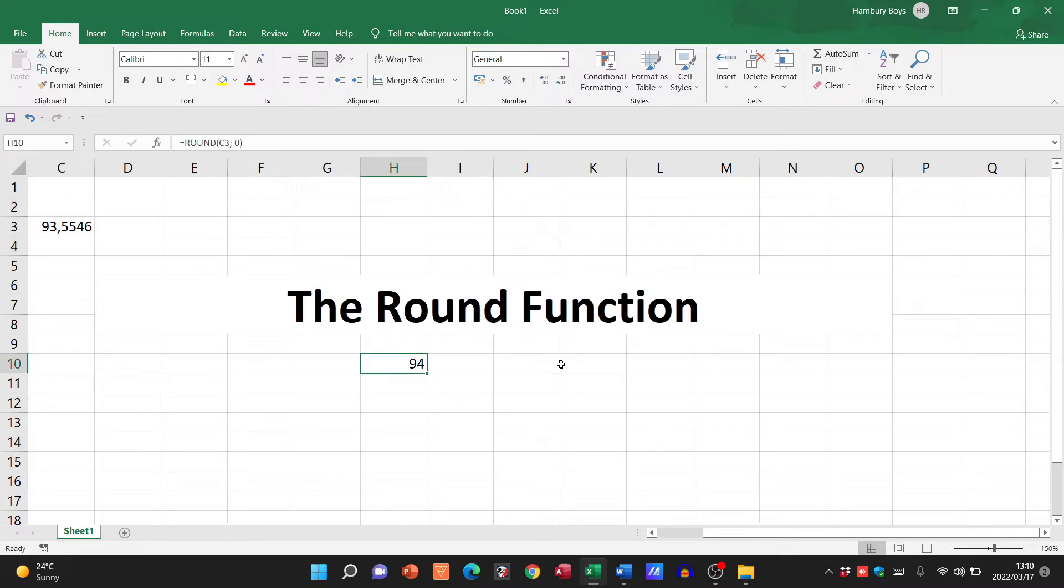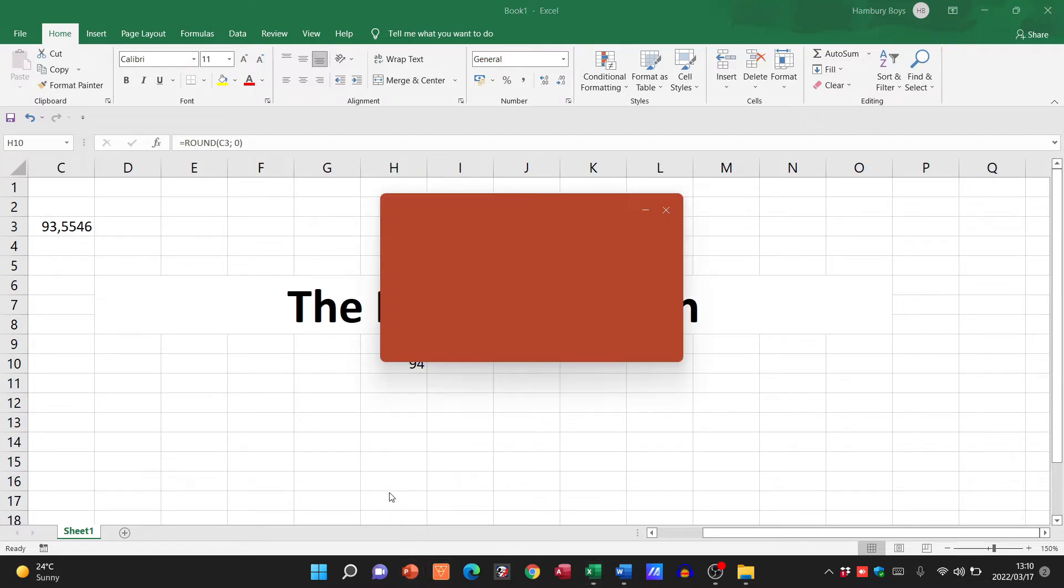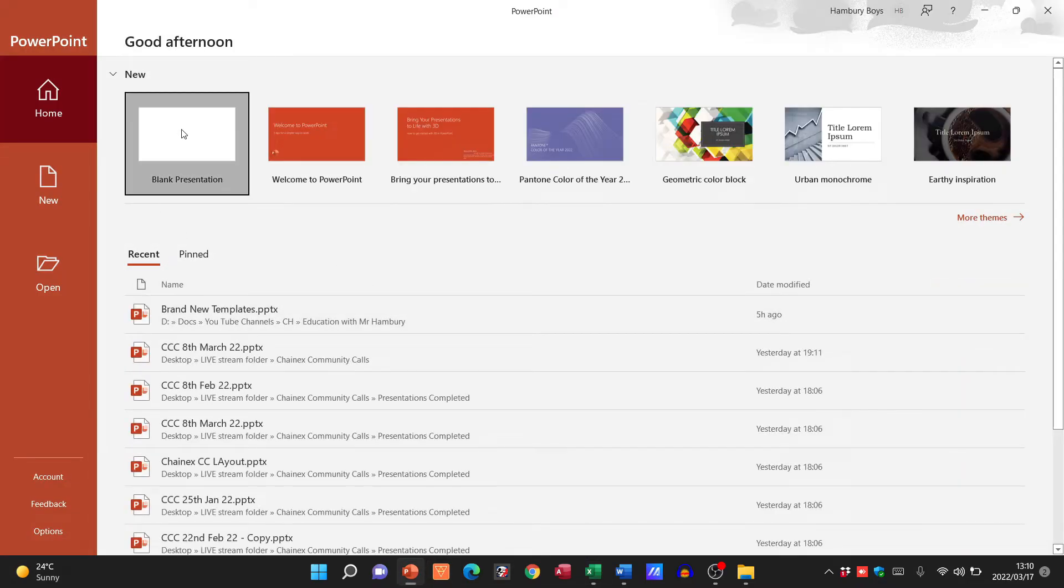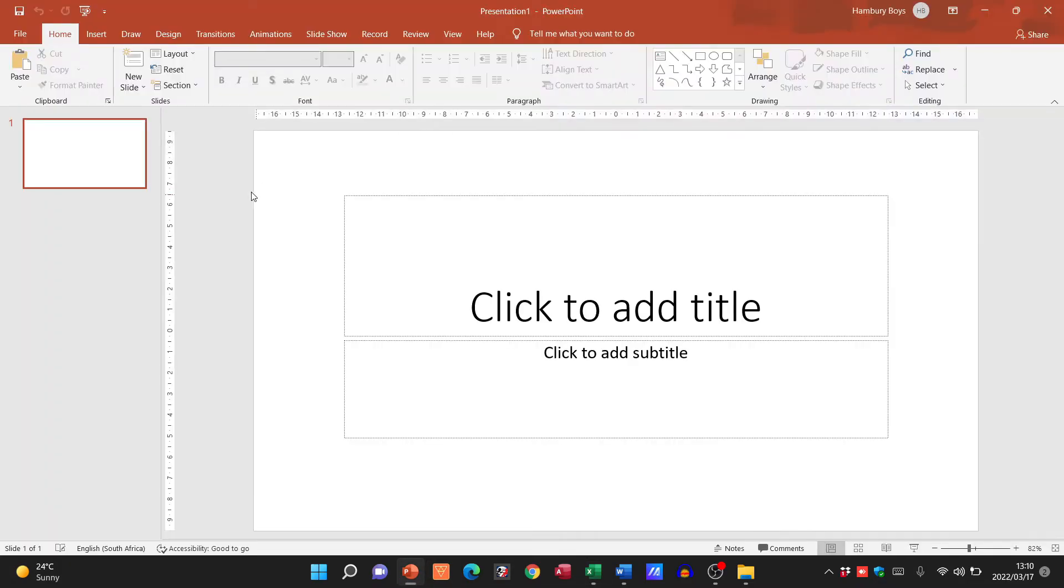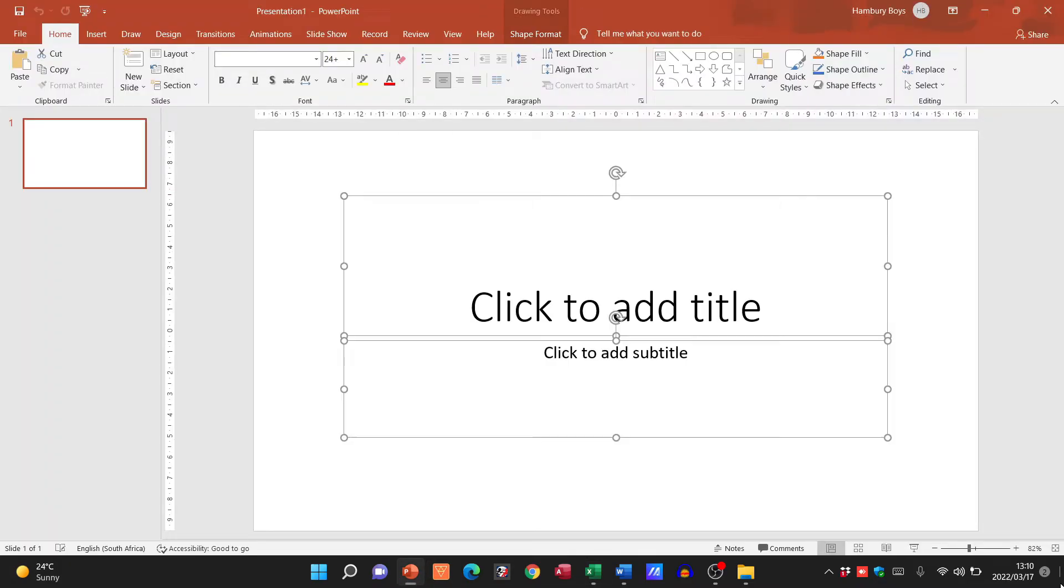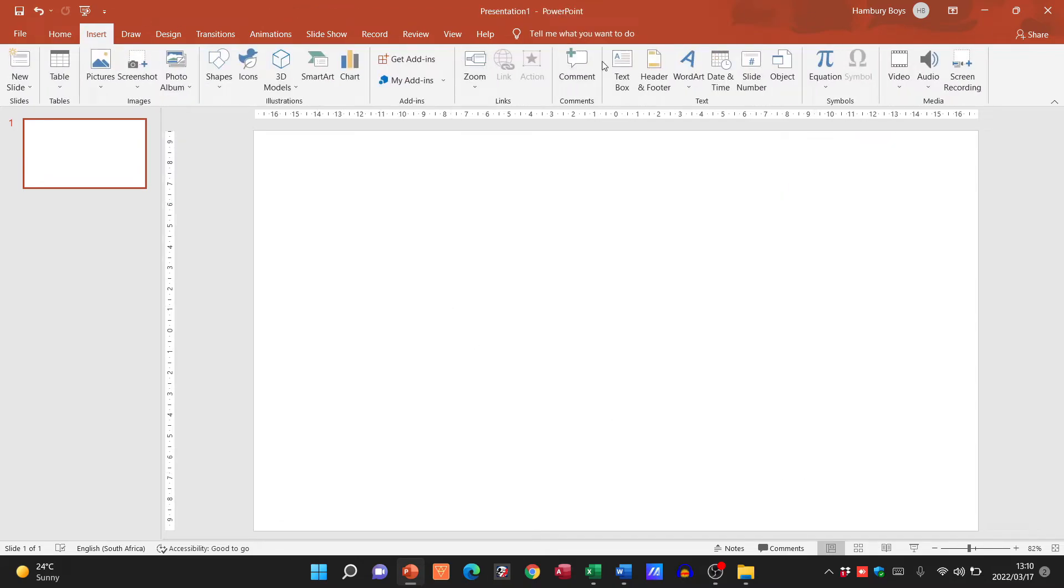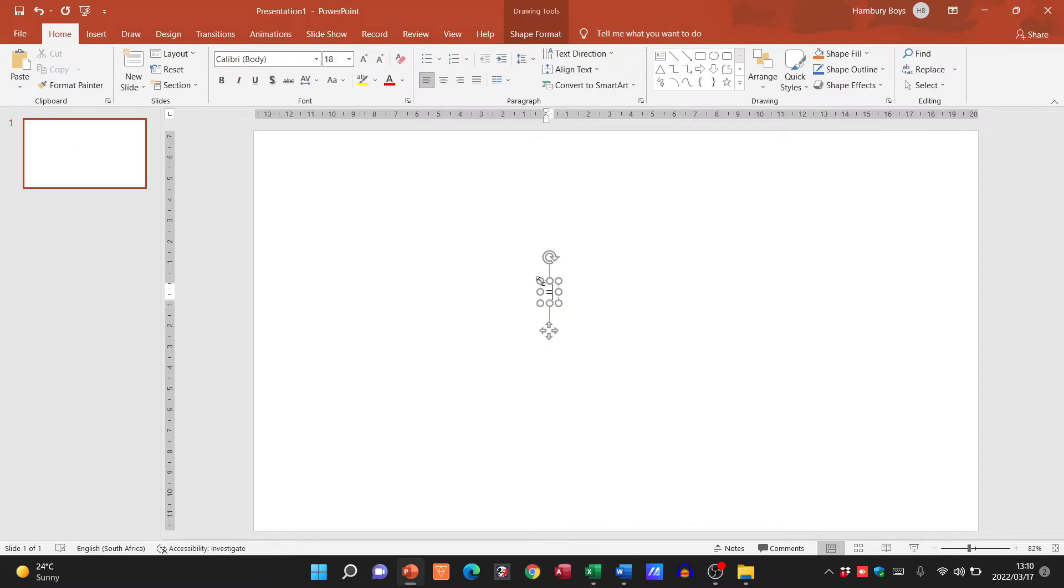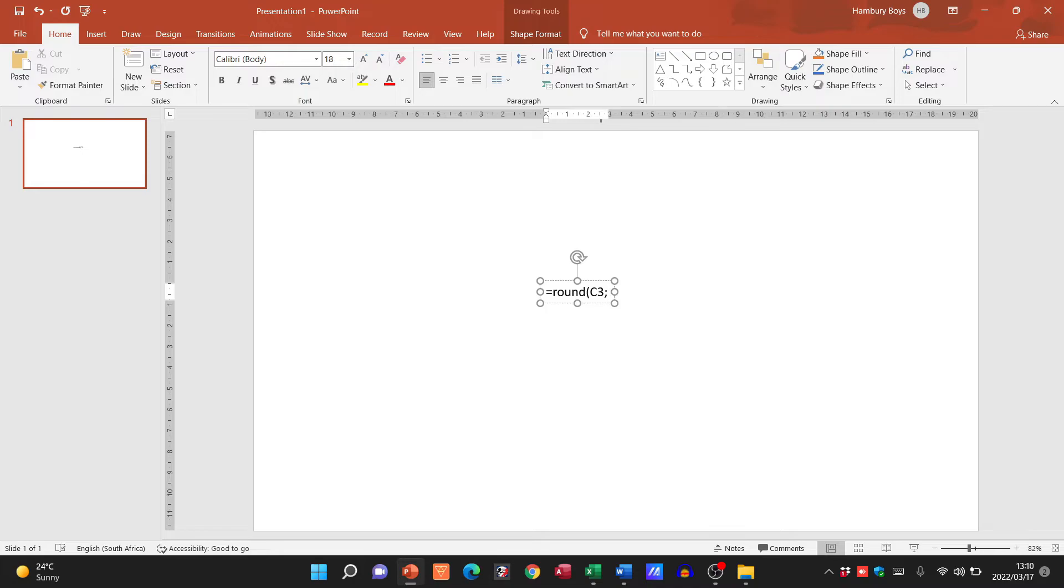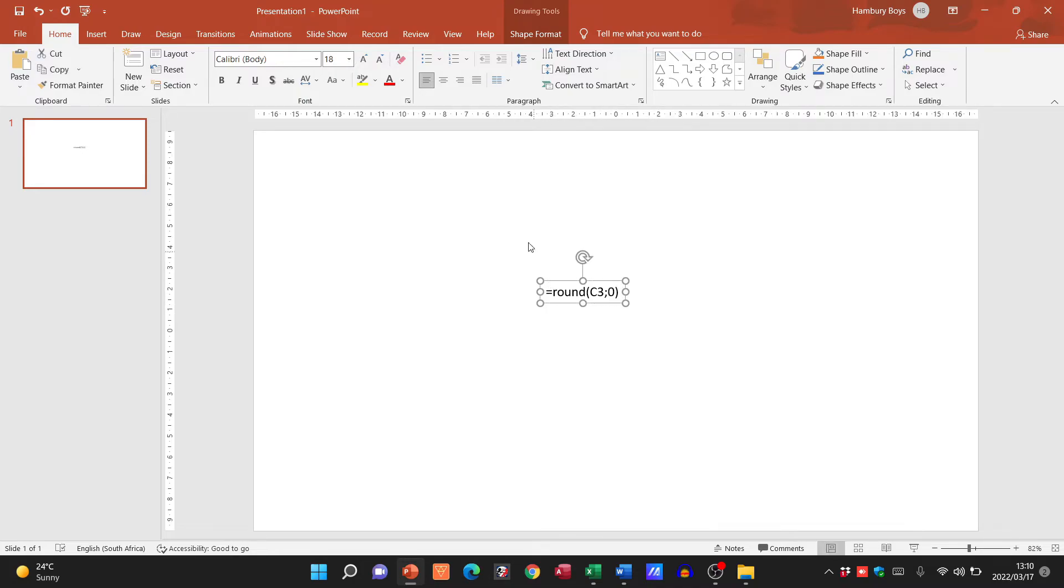So please remember, I just want to open PowerPoint so I can show you this. The format of that formula is going to be equals ROUND, open bracket, cell reference, and then for example zero decimal places.